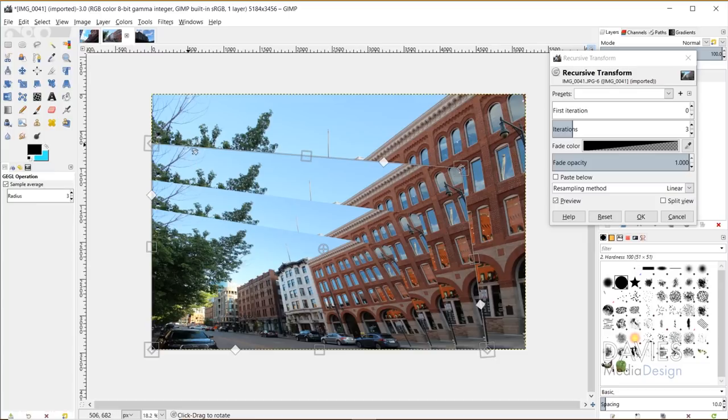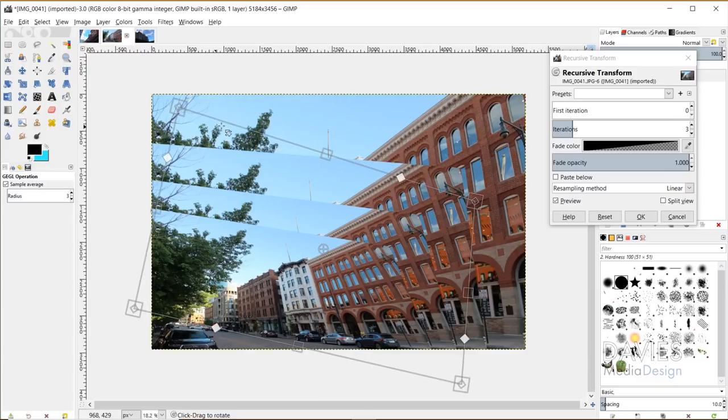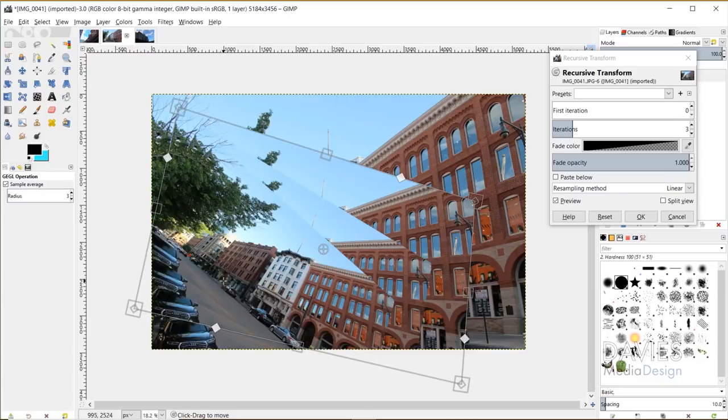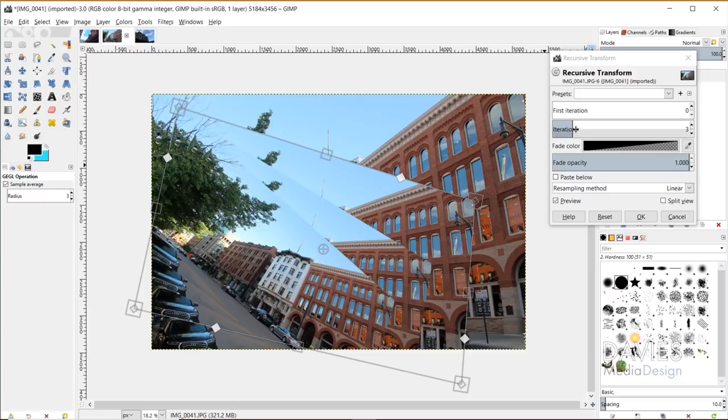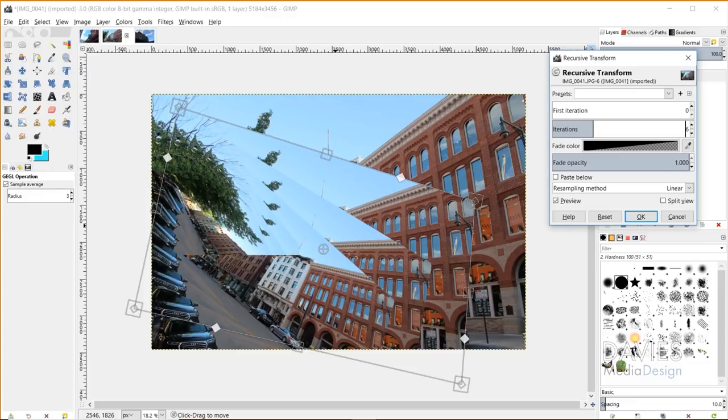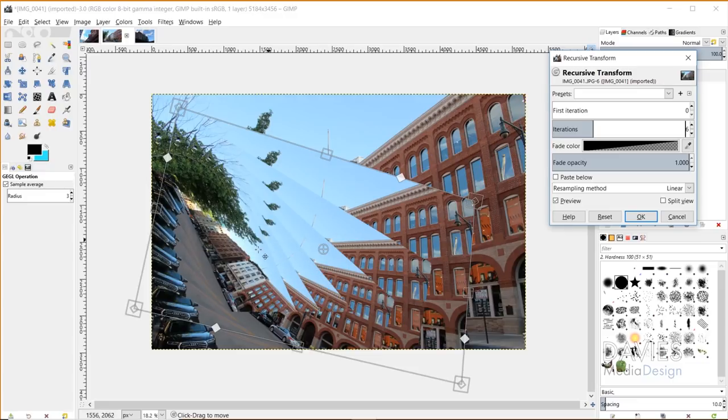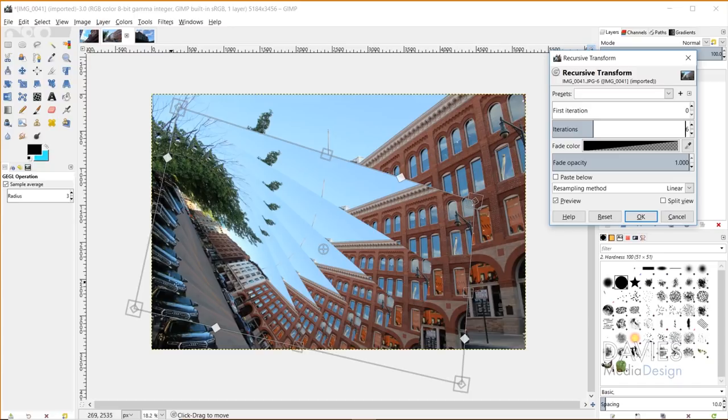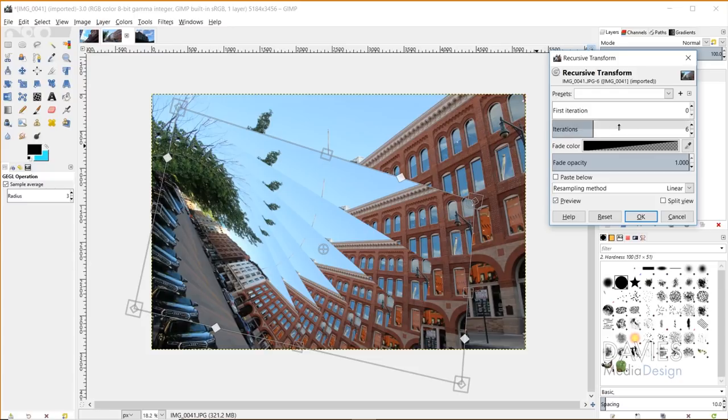Now I can adjust the number of iterations here. So I could turn this up to like six, for example. And now instead of just the three images, you'll see three new ones are produced here. So three new iterations to create six total. And you can see why this is pretty cool because it's already starting to create some interesting shapes here. So it almost looks like this is starting to spiral and do some crazy stuff here.